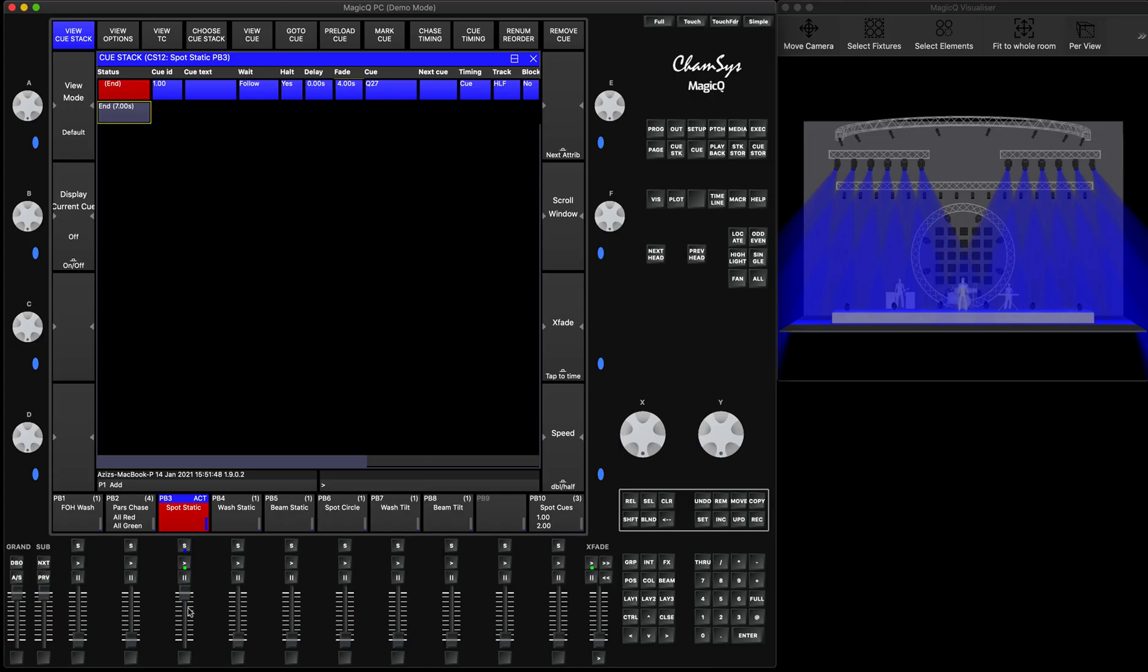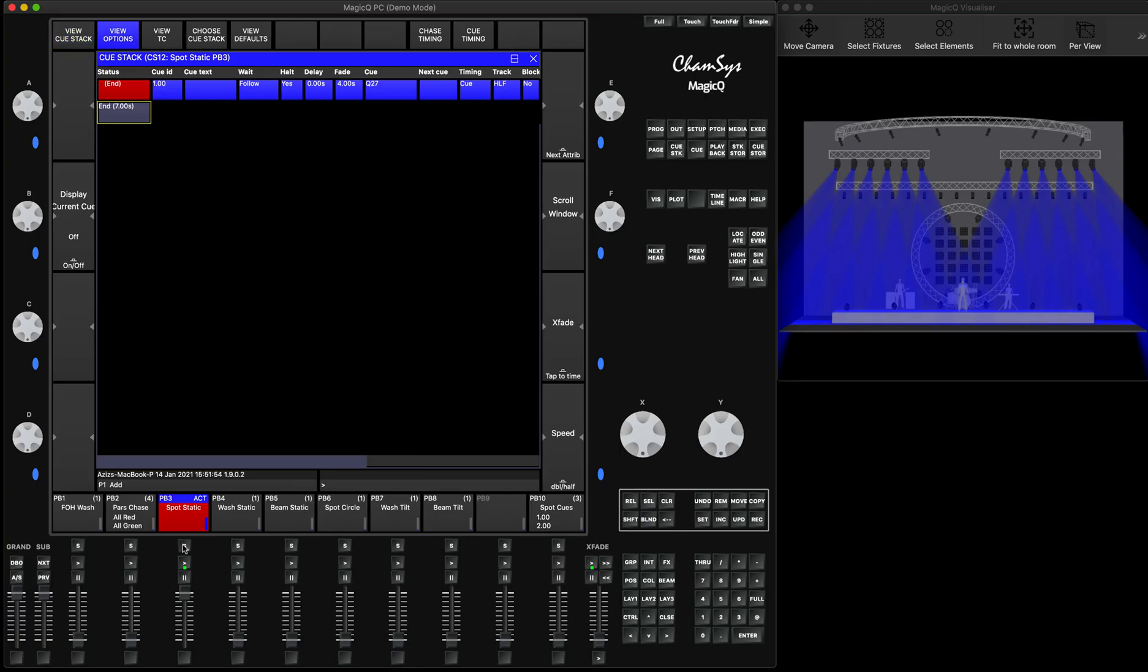So how to go around that. If you want to go around it, you can triple click on your playback or click here on the playback. If you have MQ70, MQ50, click on here. And then you change that fader does not control HTP. You make it as no.